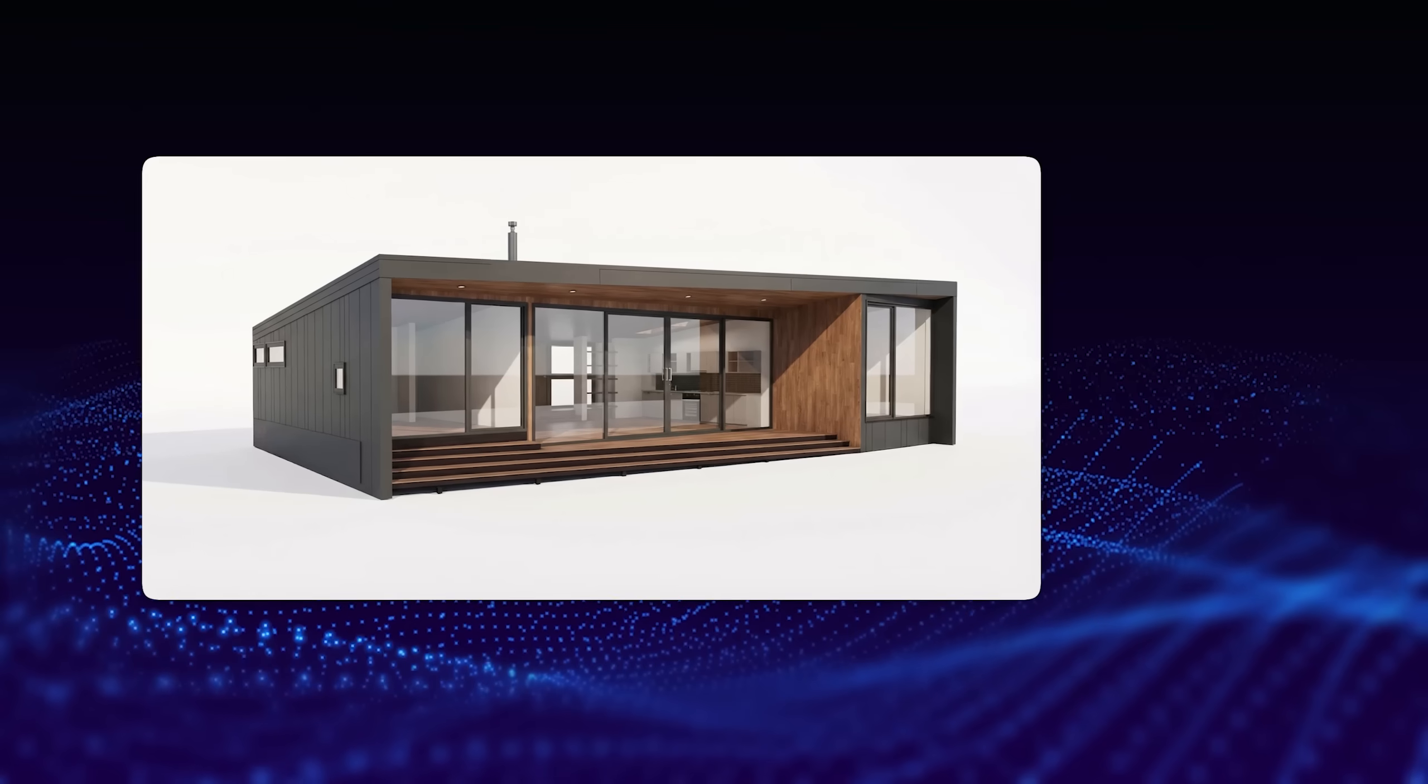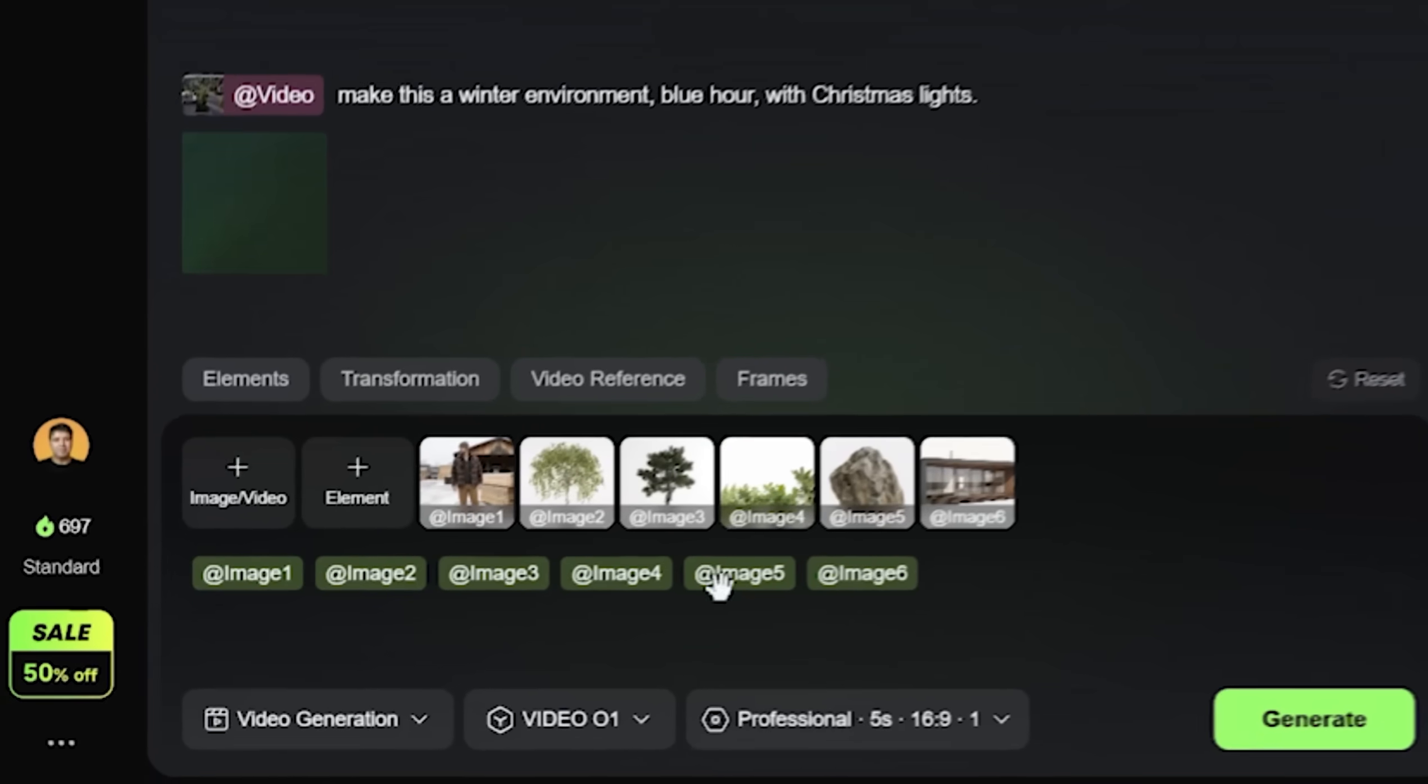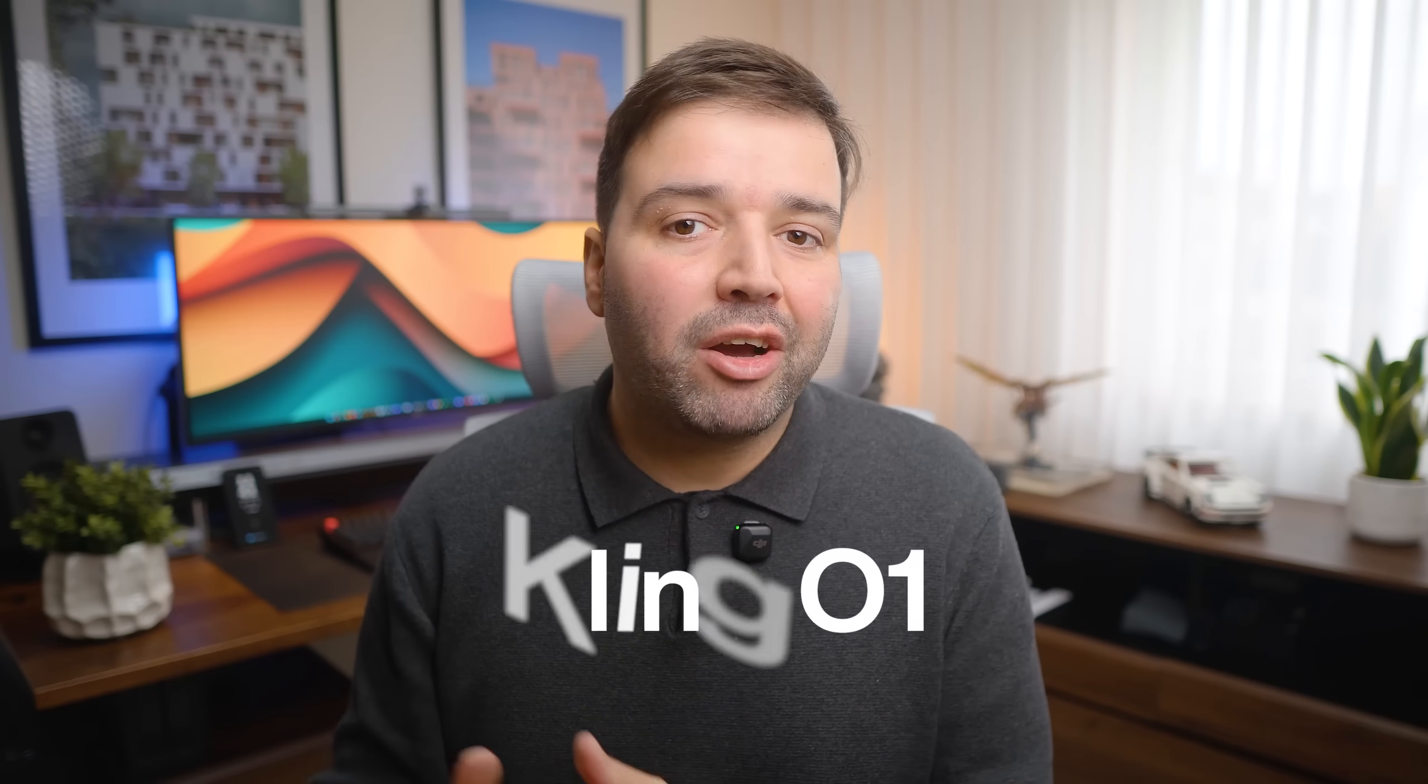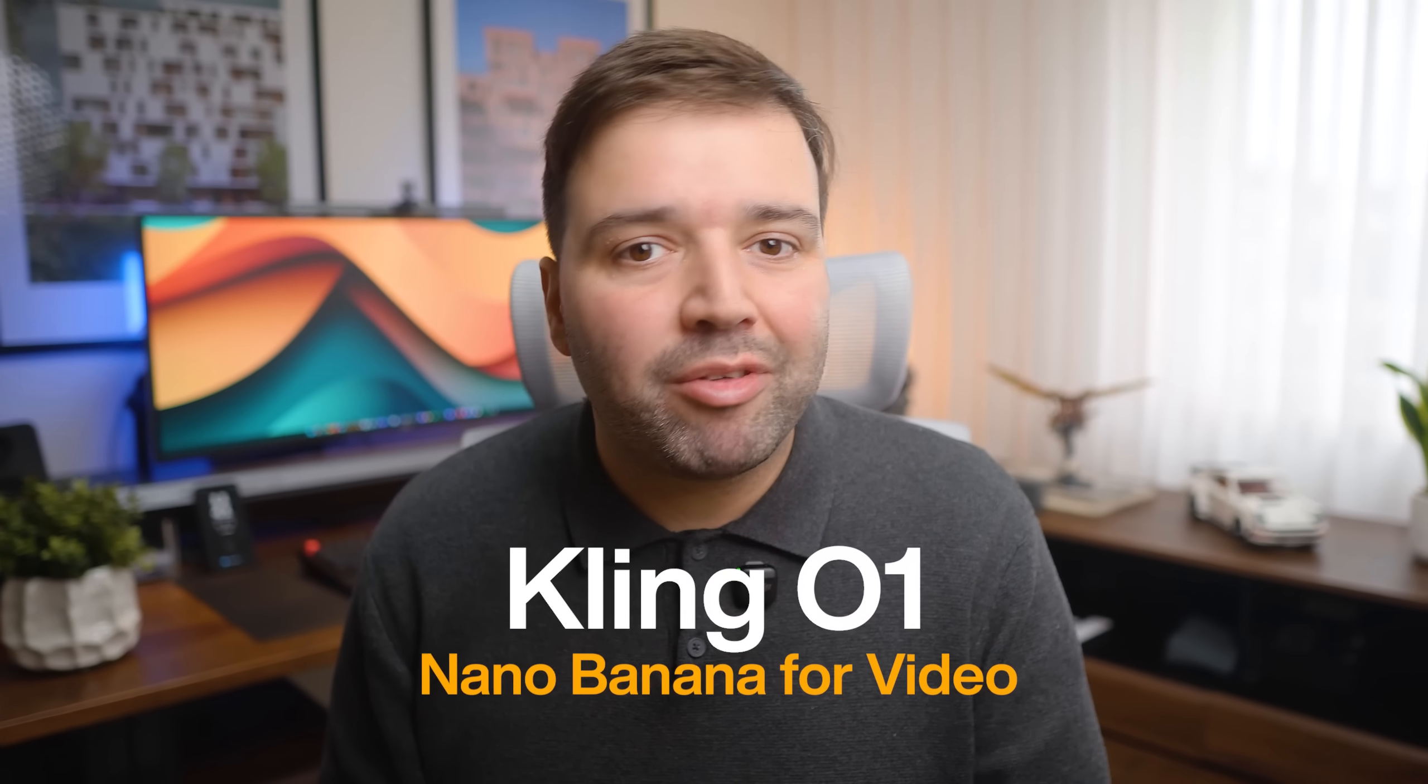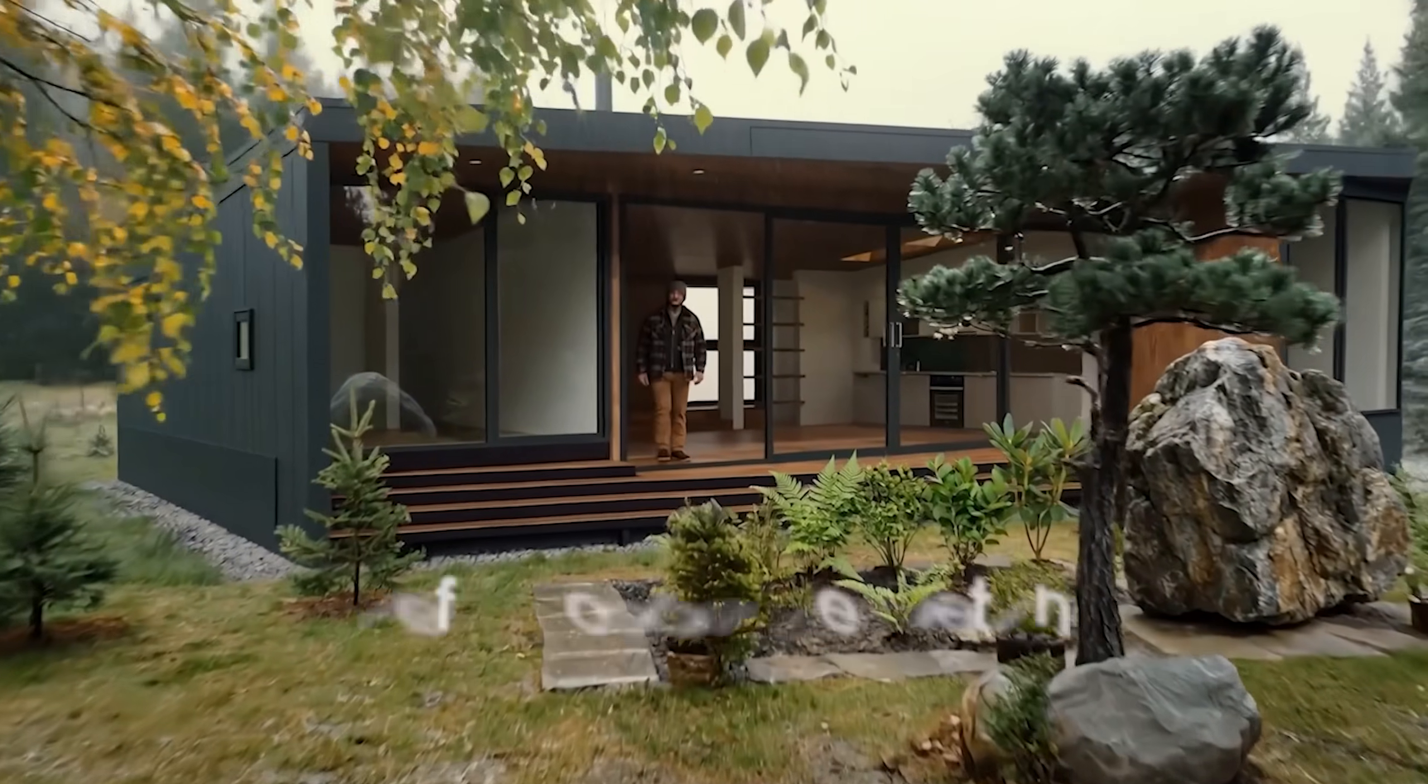All right, so check this out. I've got all these separate elements here and I just upload them here, and in like a minute I've got the full animation. This is the new Cling 01. People are calling it the nano banana for video and they are not wrong.